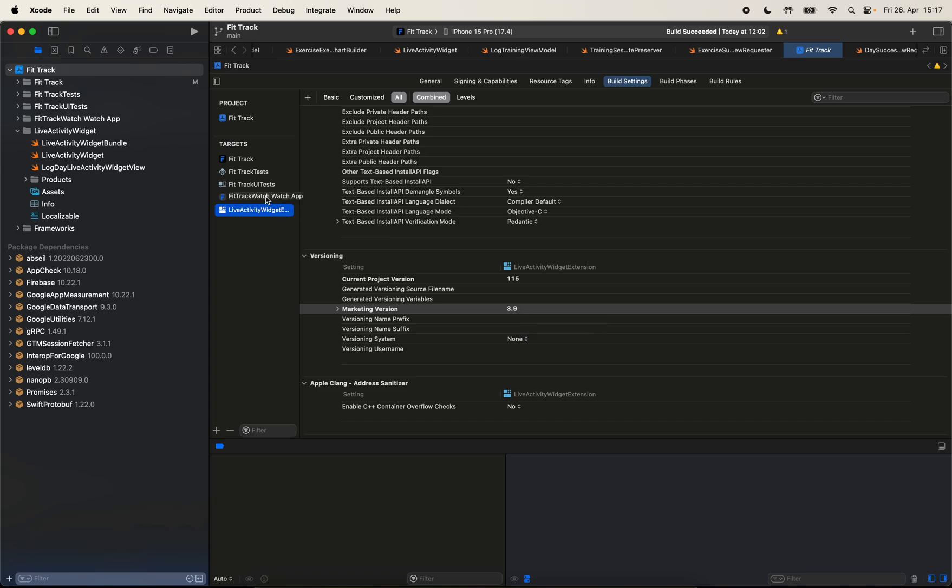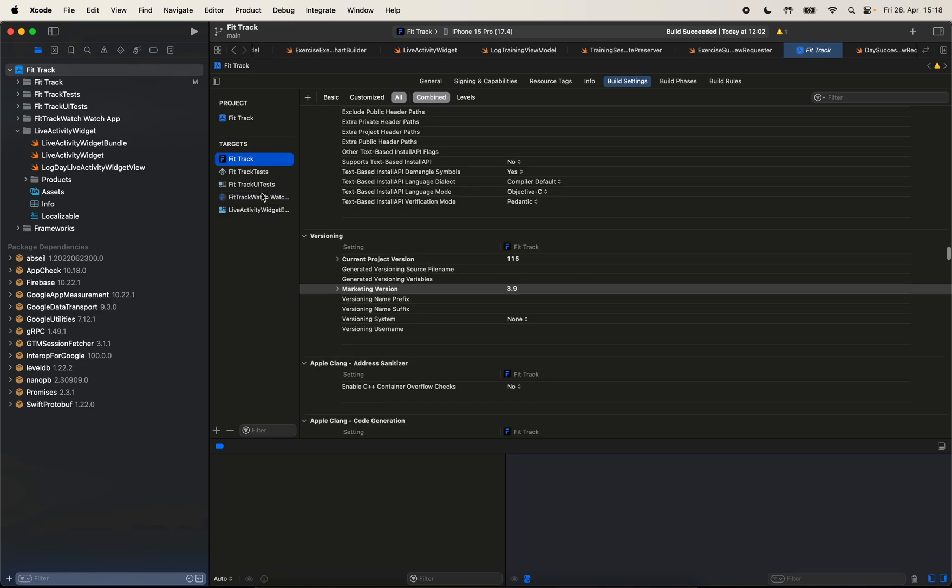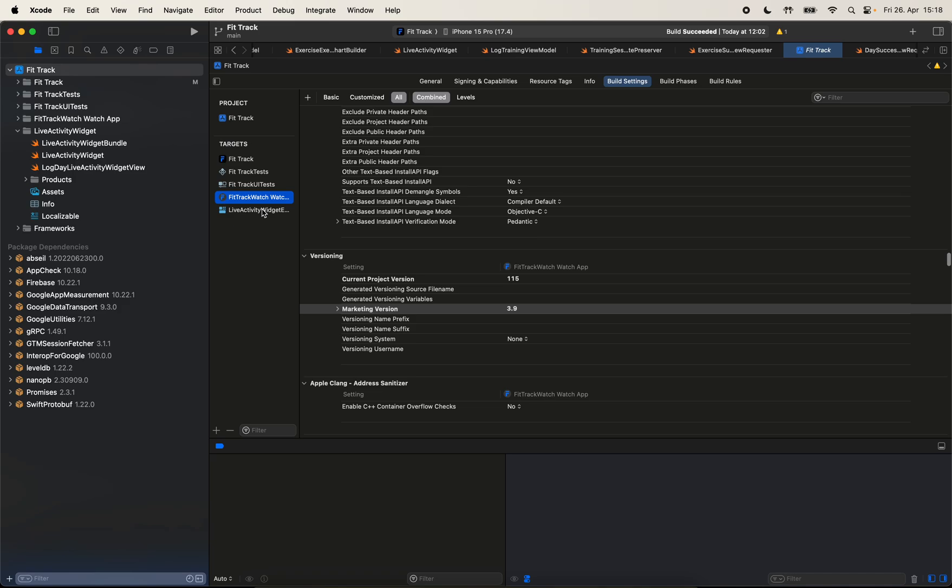Because in order to be able to increment it properly, I have to set the current project version, which is the build number, and the marketing version in all my three targets. And I was thinking it would be nice if I can centralize this. So in this video, we are going to create a configuration file and we will learn how we can use configuration files to centralize setting our build and marketing version numbers.